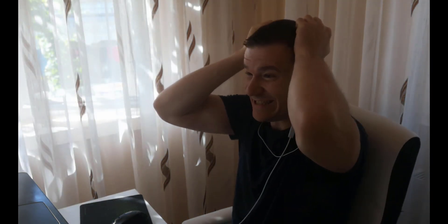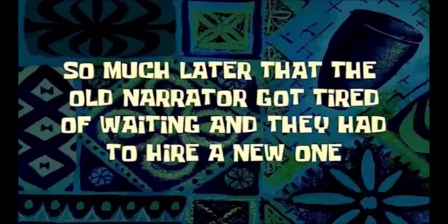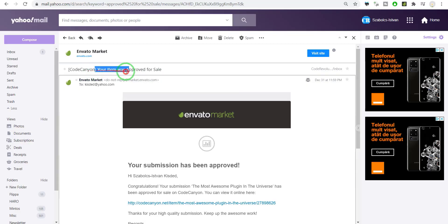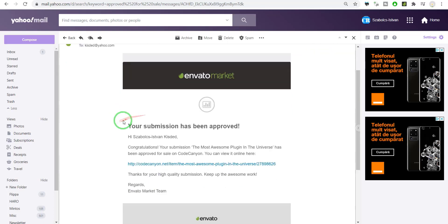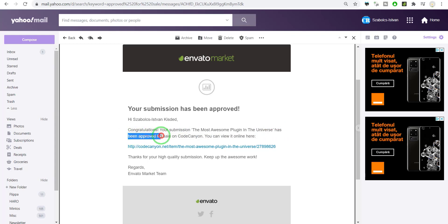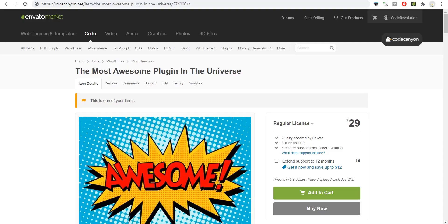So much later that the old narrator got tired of waiting and they had to hire a new one. 'Look who just got approved! The Most Awesome Plugin in the Universe has been approved for sale on CodeCanyon!' Yes! Several months later...